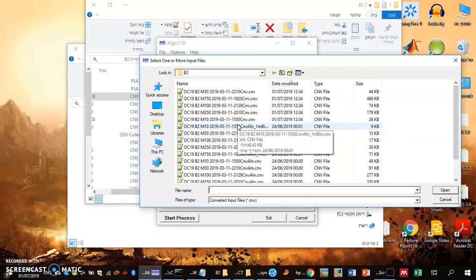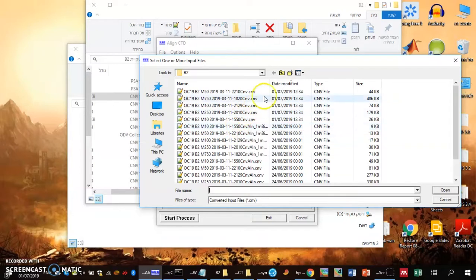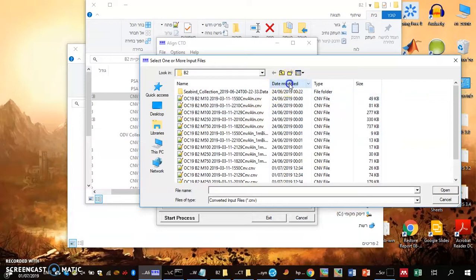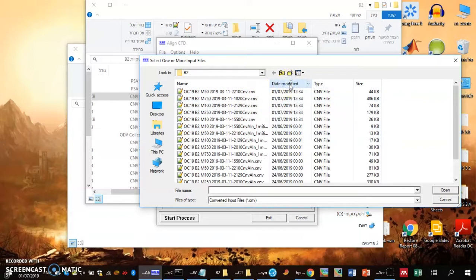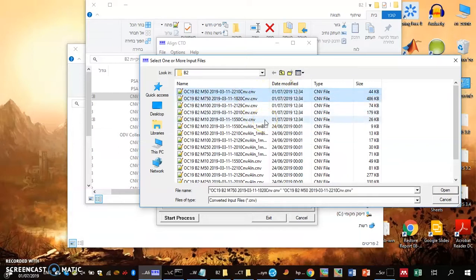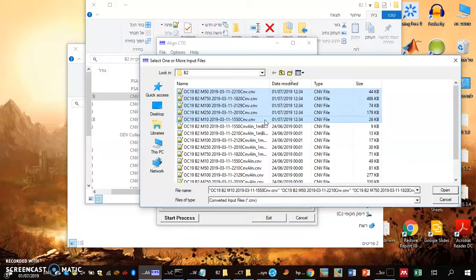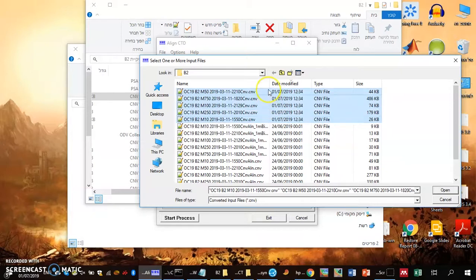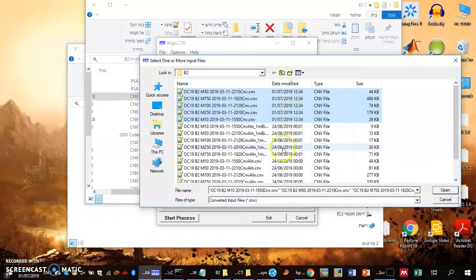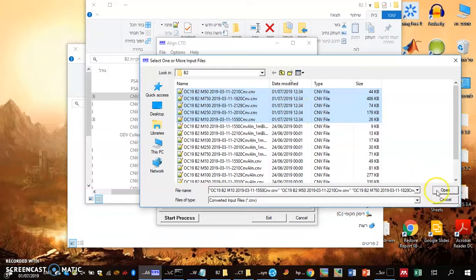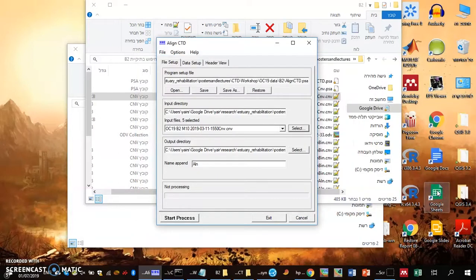You do the process several times, so what I do is sort the data by date modified. You can see that the conversion, the first step I did just two minutes ago, comes on top. The others I did a few days ago. These are the converted files, and I choose to align those files.